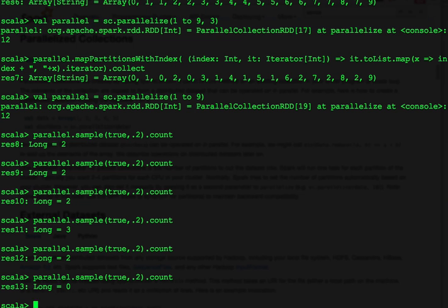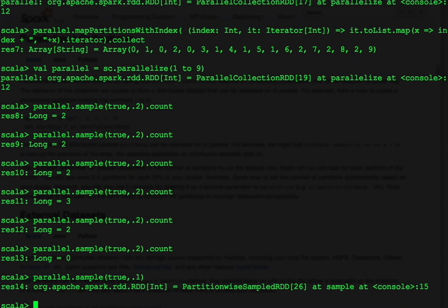We added count to the end of the sample call for demonstration purposes. To show the transformation itself, let's remove the count. So this shows that it's a true transformation call because it returns an RDD.